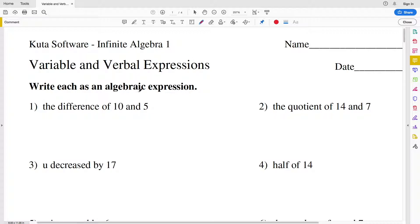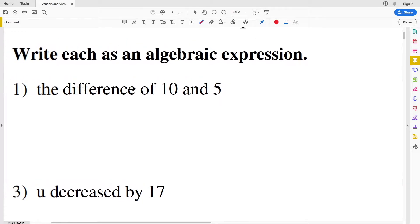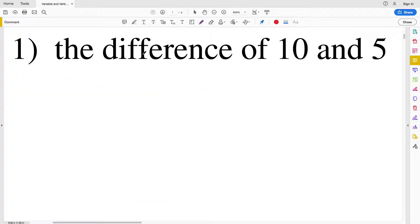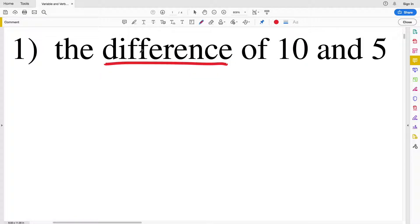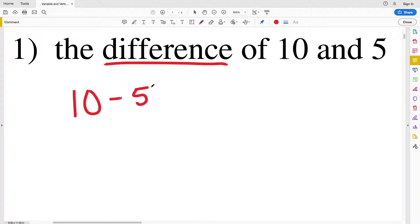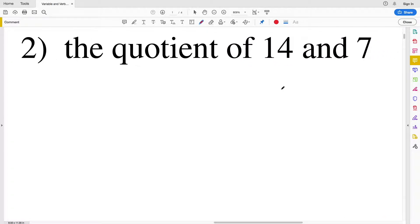Jumping into number one, we're to write algebraically the difference of 10 and 5. When you see the word 'difference,' think subtraction. So we're going to be taking 10 and subtracting 5 from it, giving us 10 minus 5.